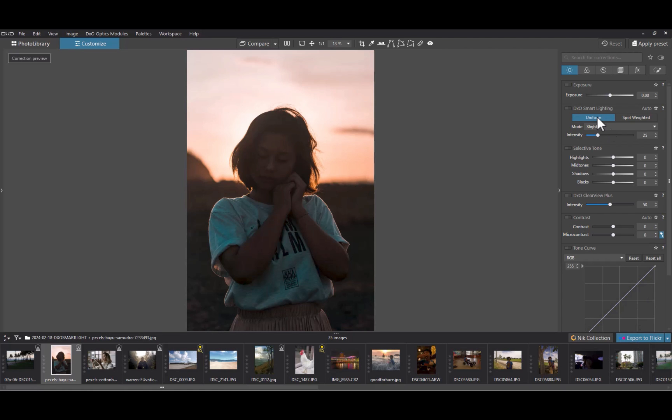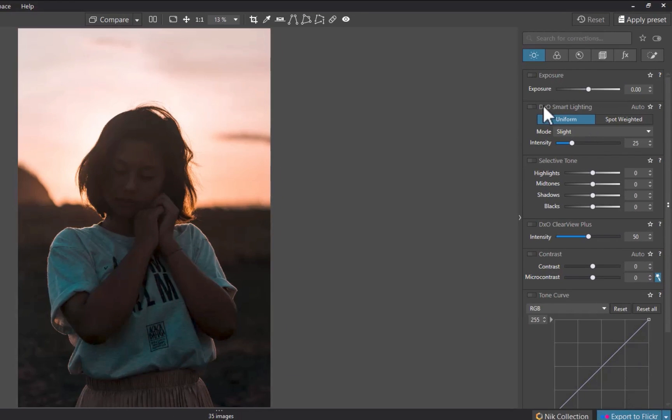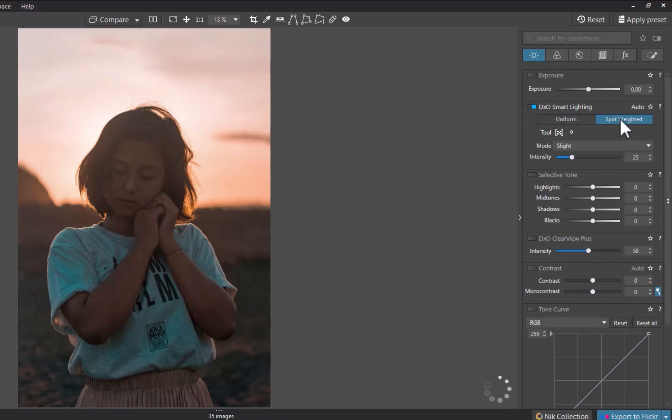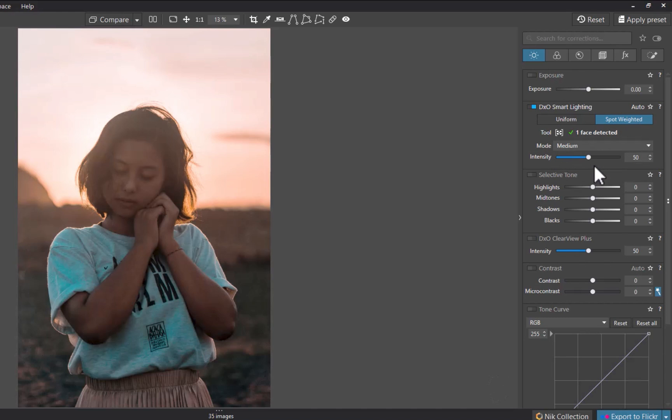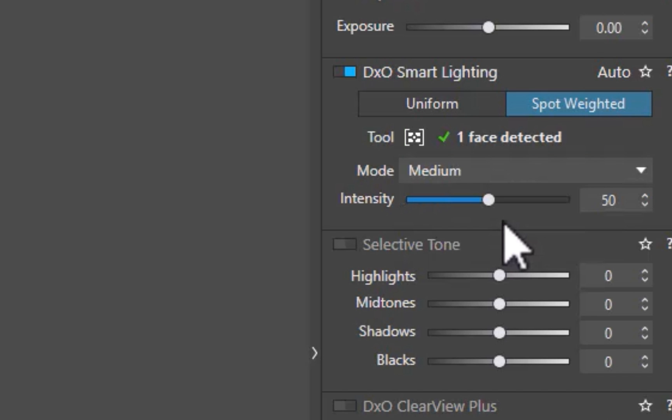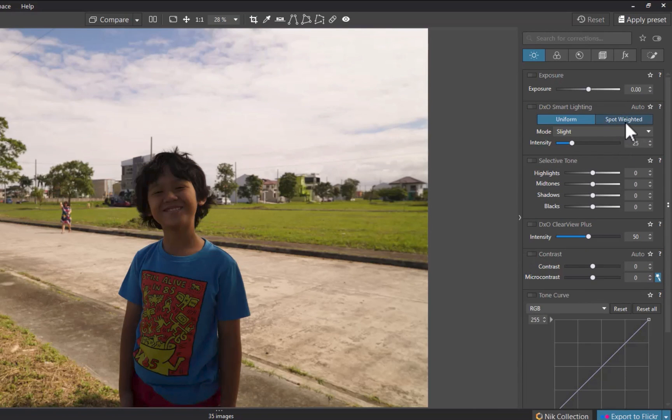When you click on the Spot Weighted button, DxO Smart Lighting will apply a correction in slight mode by default, taking into account the faces present in the image. And this is indicated in the sub palette. Each detected face is surrounded by a rectangle.